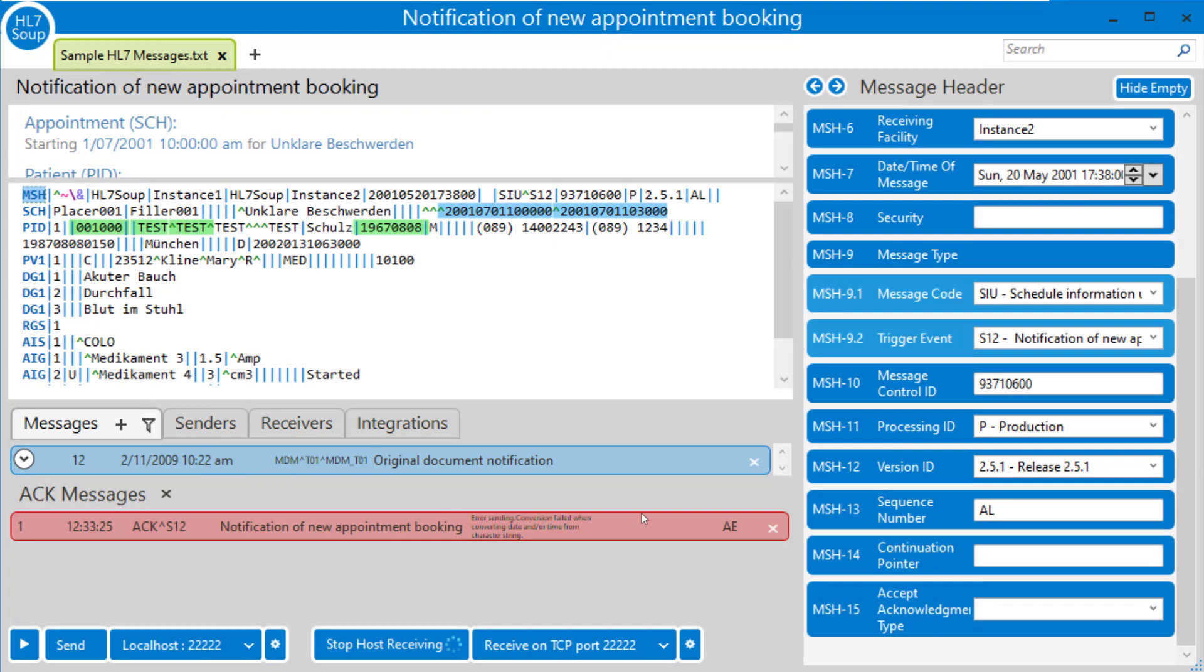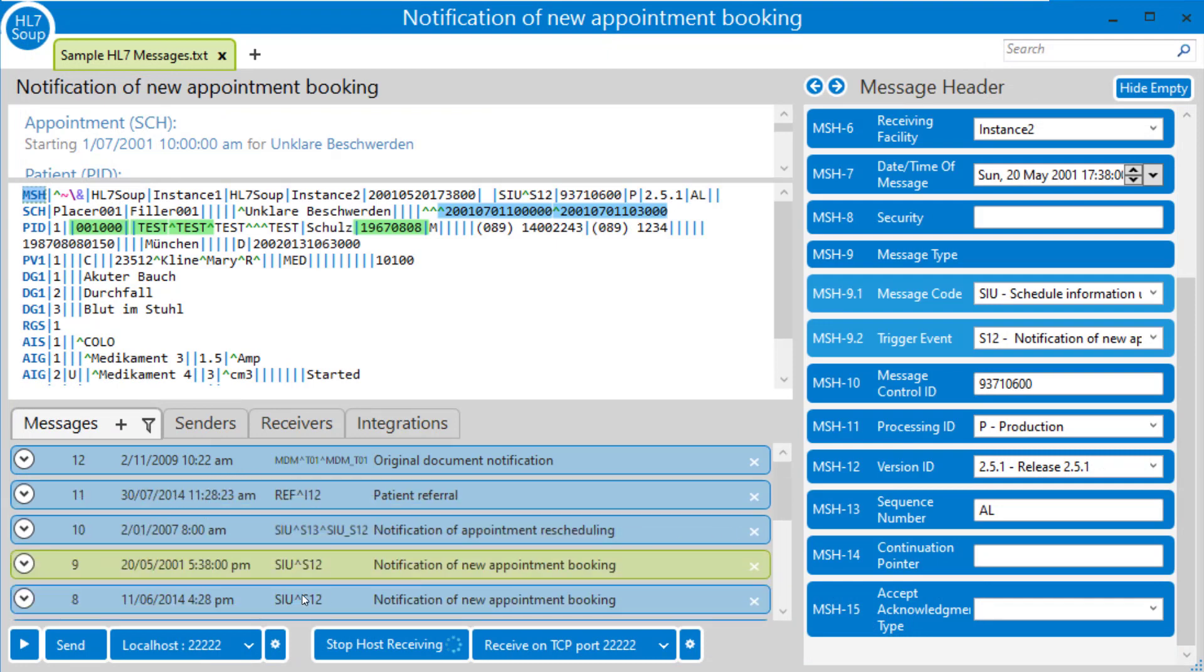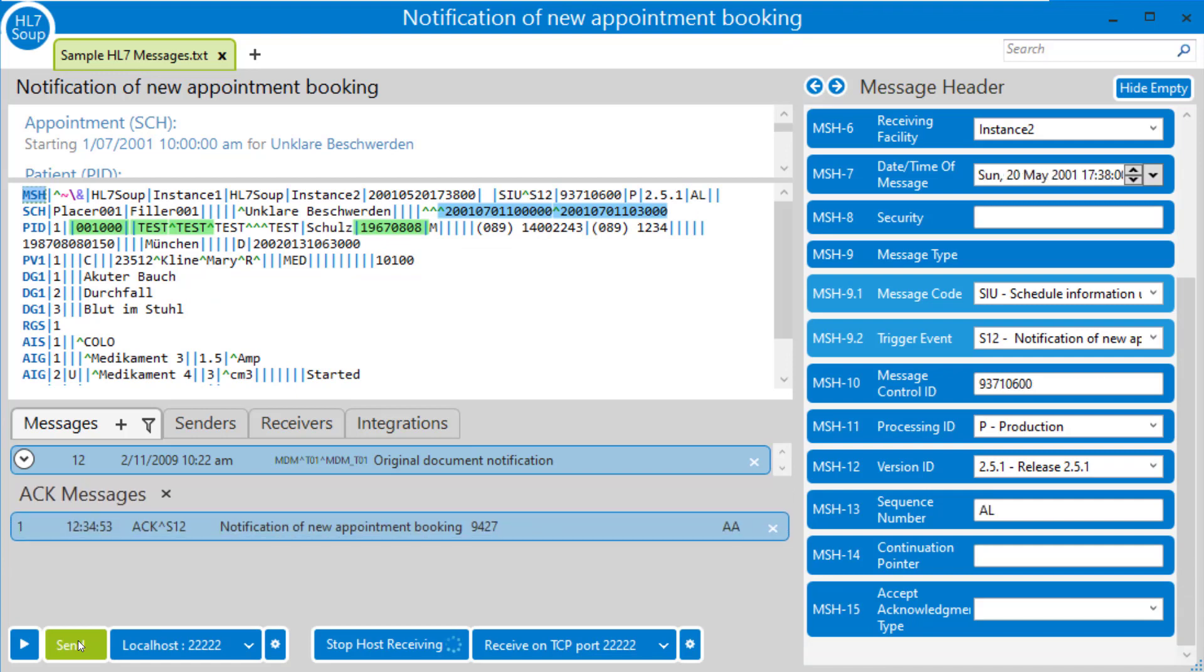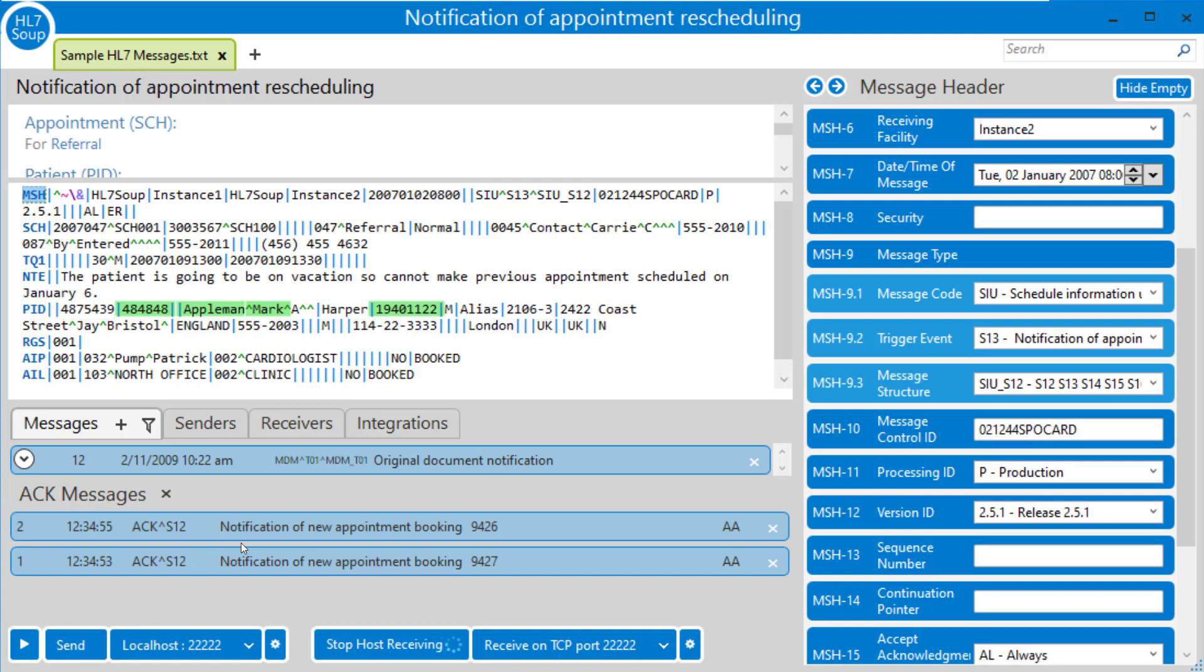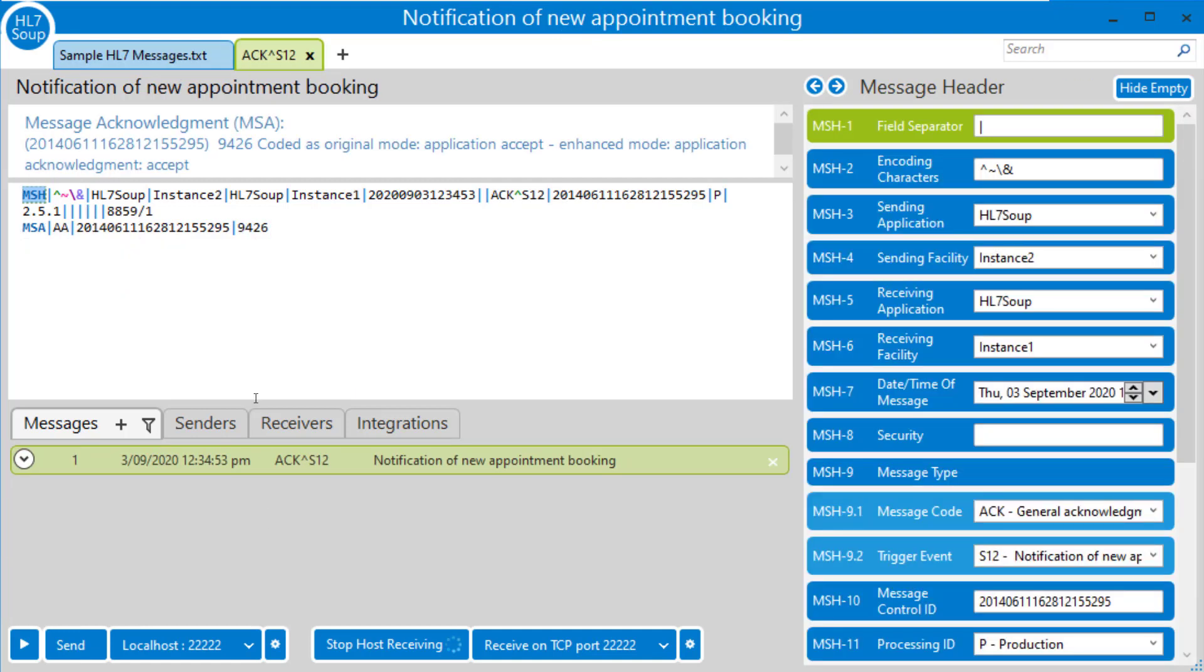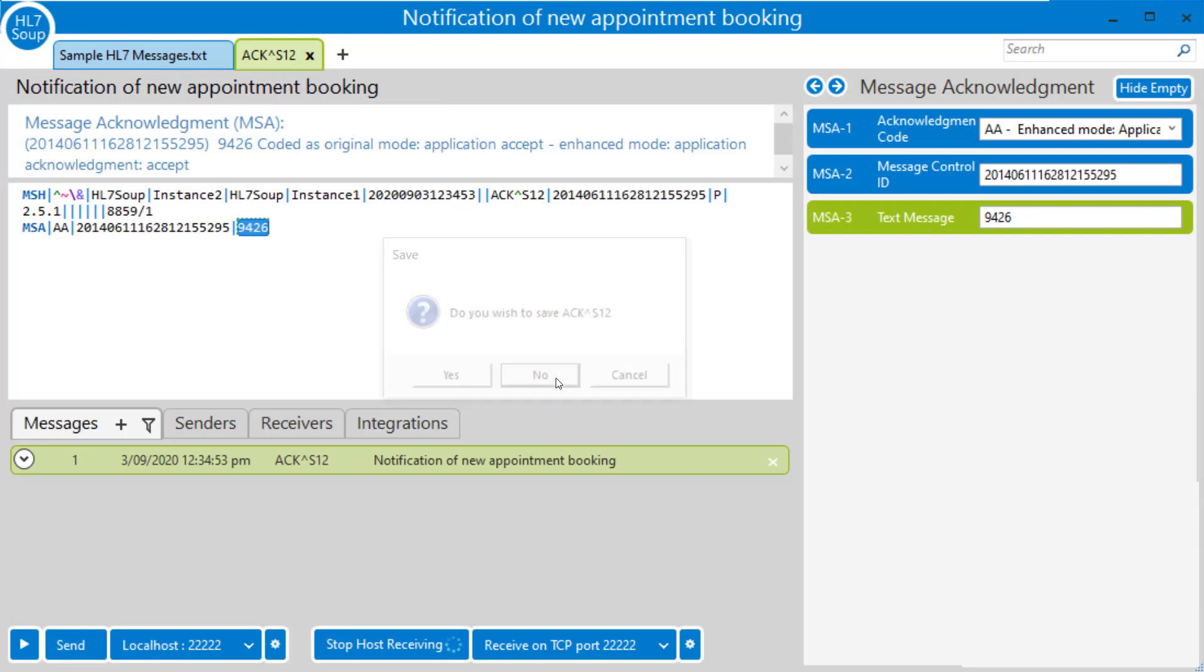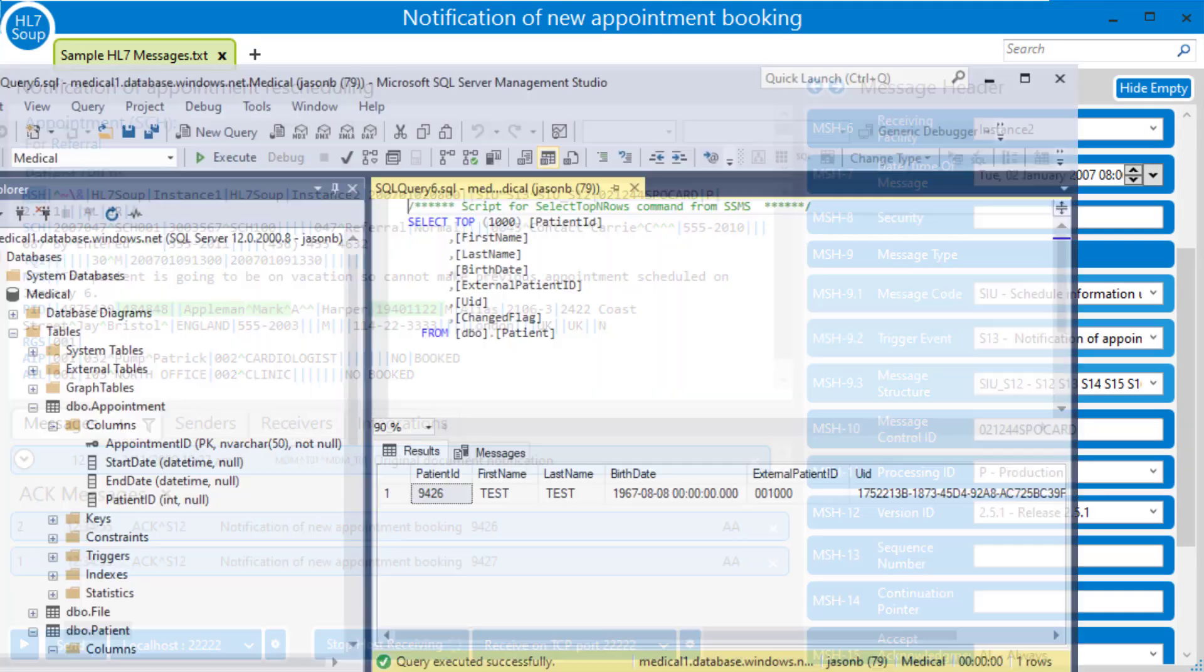I'll go back to here. I'll get rid of that message. Select the first S12 and hit send. And now we've got a success and another success. And if we look at the responses that have come back. If I double click on them, we can see the ID has been written into the field that we got from the database.